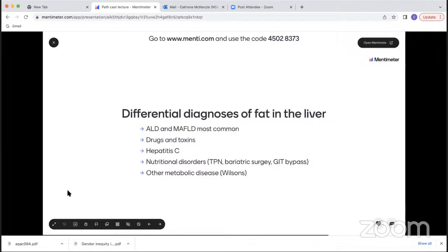The differential diagnoses of fat in the liver include alcohol-related liver disease and NAFLD/MAFLD as the most common; a number of drugs and toxins; Hepatitis C, which can cause fat depending on genotype; and various nutritional disorders including TPN, post-bariatric surgery — patients post-bariatric surgery can present with quite an aggressive form of NASH — and severe eating disorders, particularly anorexia. From time to time, other metabolic diseases including Wilson's disease may also present with fat in the liver.